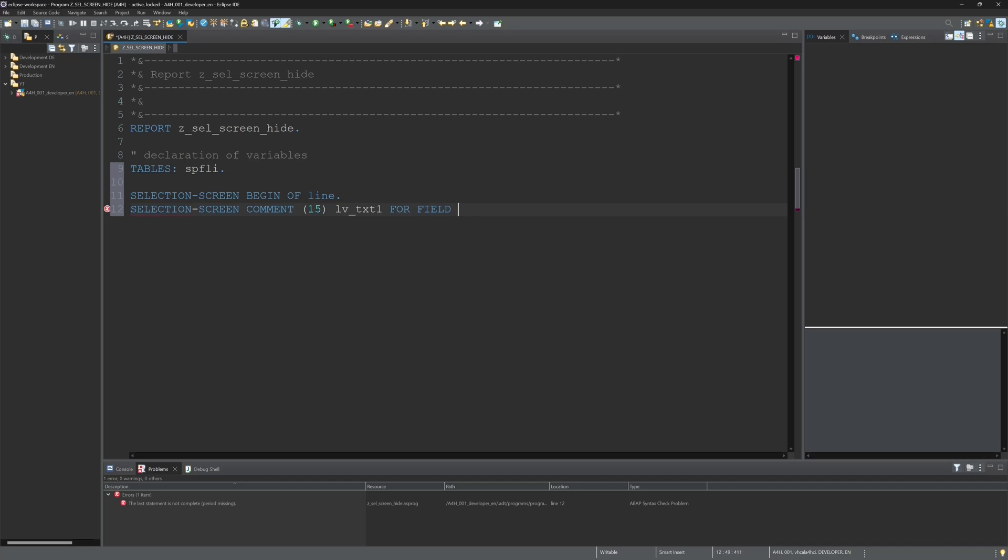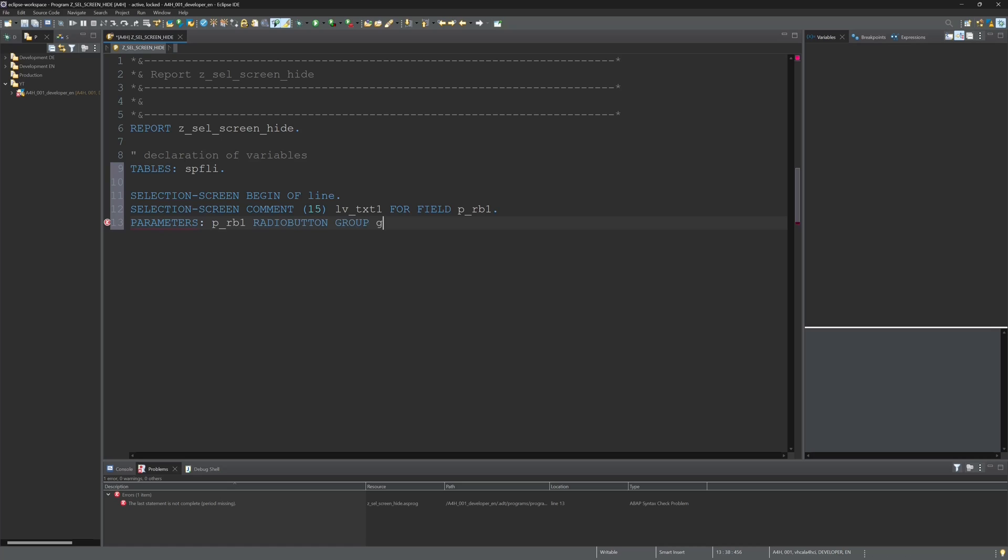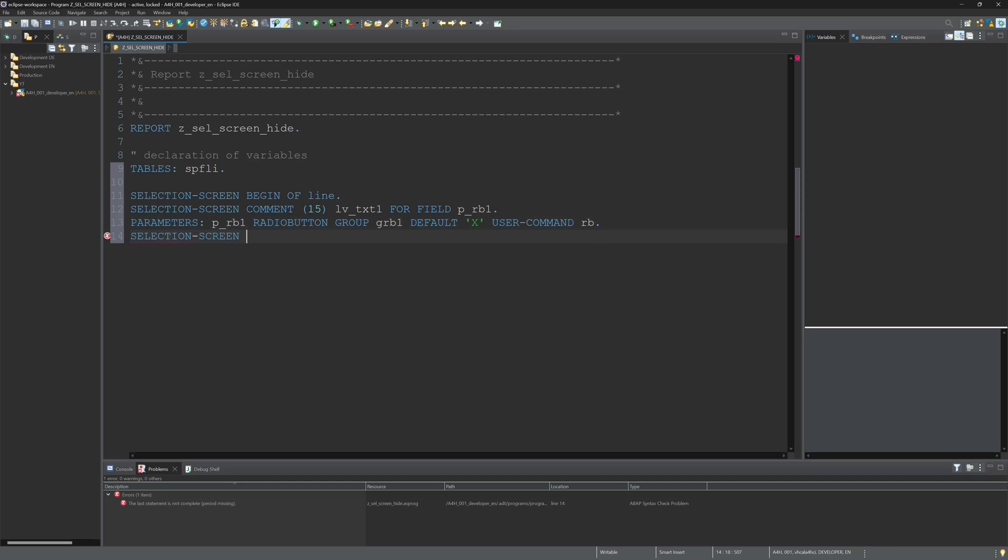For field P parameter radio button 1, and I set the radio button group here, default value above true, and user command RB. The user command is necessary to jump later in the at selection screen output.